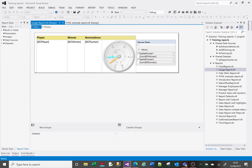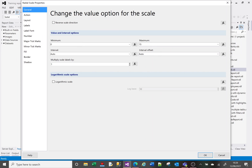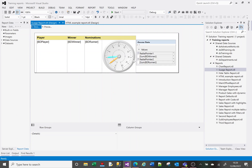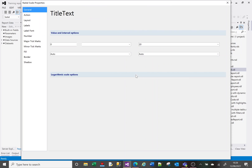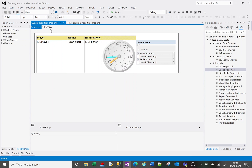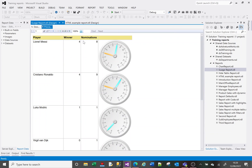If I change the scale to 0–20, the interval changes to increments of 2. Going back to properties, the interval is set to auto — at max 15 it was intervals of 3, at max 20 it was intervals of 2. I want to see every single interval number, so I'll change the interval to 1, which now shows 0, 1, 2, 3, 4 and so on.